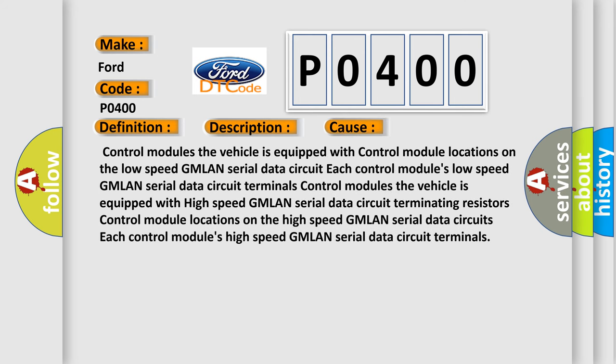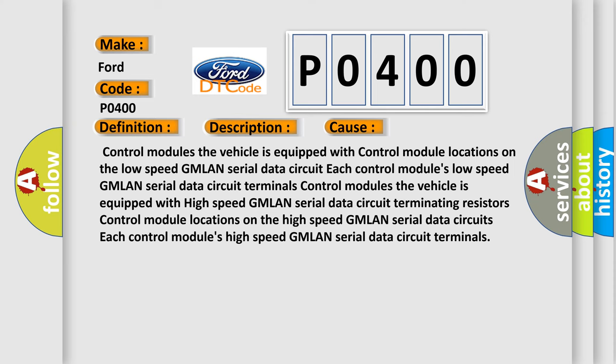This diagnostic error occurs most often in these cases: control modules the vehicle is equipped with control module locations on the low-speed GMLAN serial data circuit, each control module's low-speed GMLAN serial data circuit terminals, control modules the vehicle is equipped with high-speed GMLAN serial data circuit, terminating resistors control module locations on the high-speed GMLAN serial data circuits, each control module's high-speed GMLAN serial data circuit terminals.